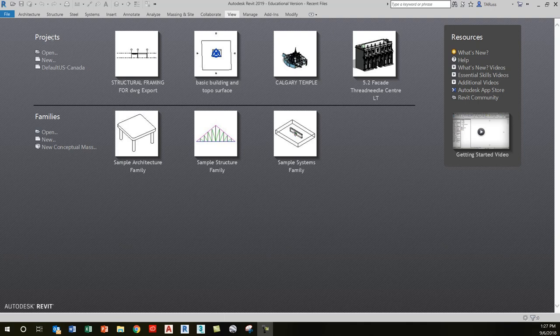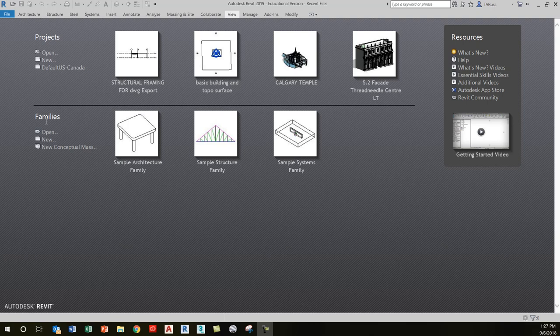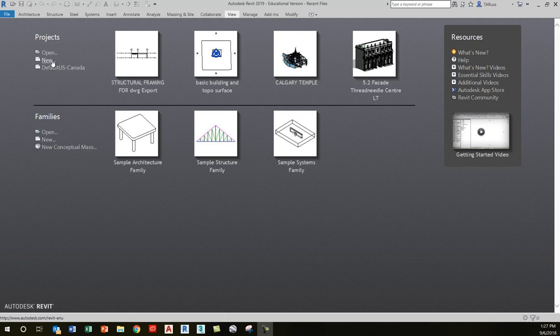In most cases, particularly at this early stage of your Revit career, you're just going to be starting projects. You don't need to start a new family just yet—that's a big decision. We'll primarily stay in the new project section.